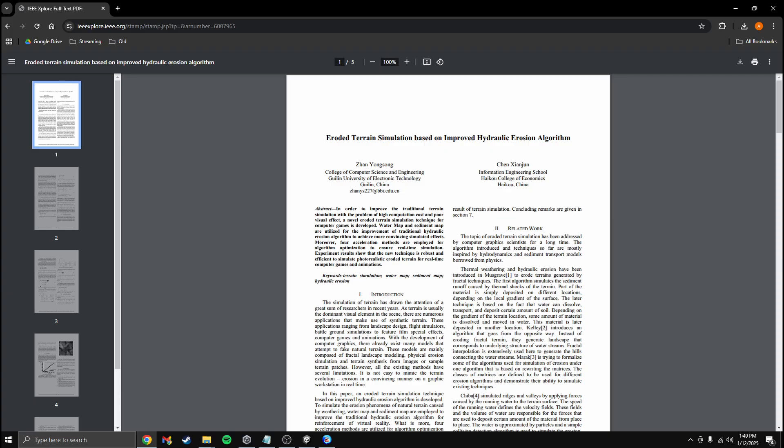This is the paper that defines the algorithm we'll be working with, titled Eroded Terrain Simulation Based on Improved Hydraulic Erosion algorithm, which I'll also link in the description. Before diving into the actual algorithm, I want to show its results.